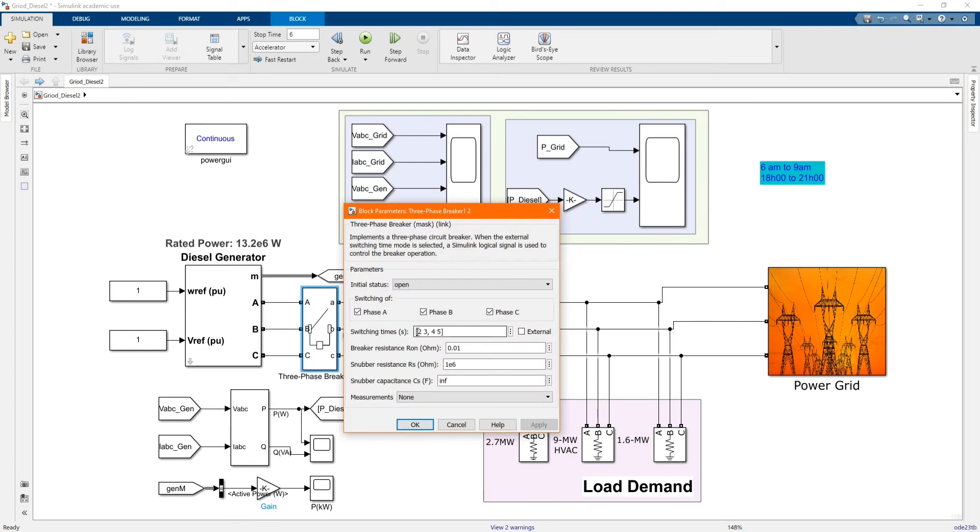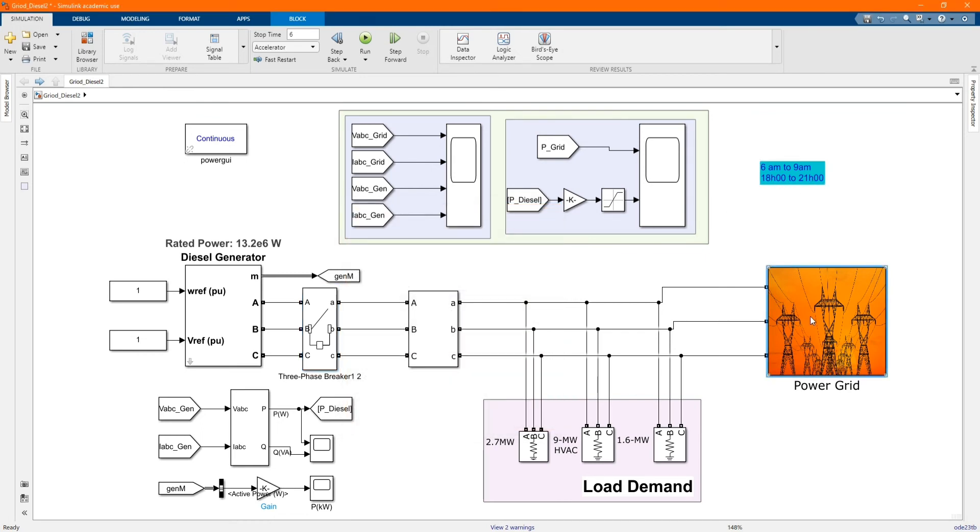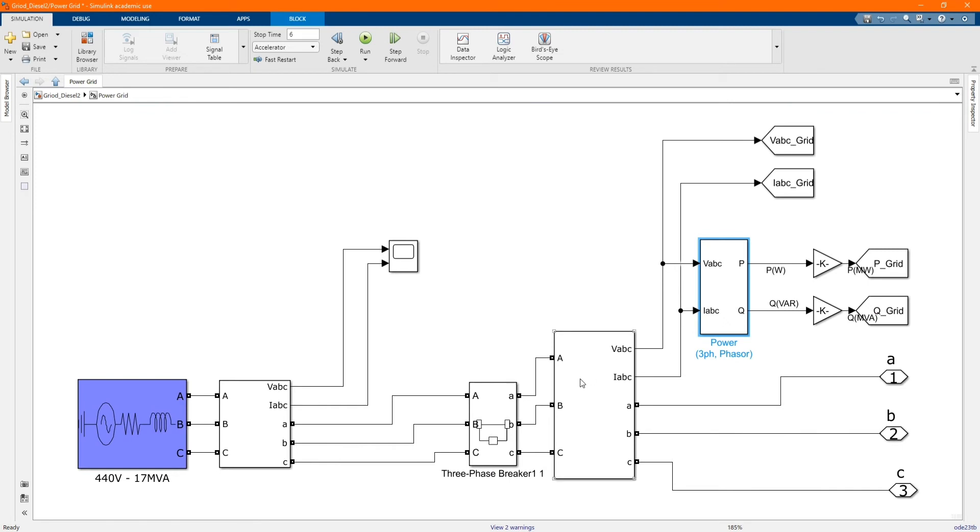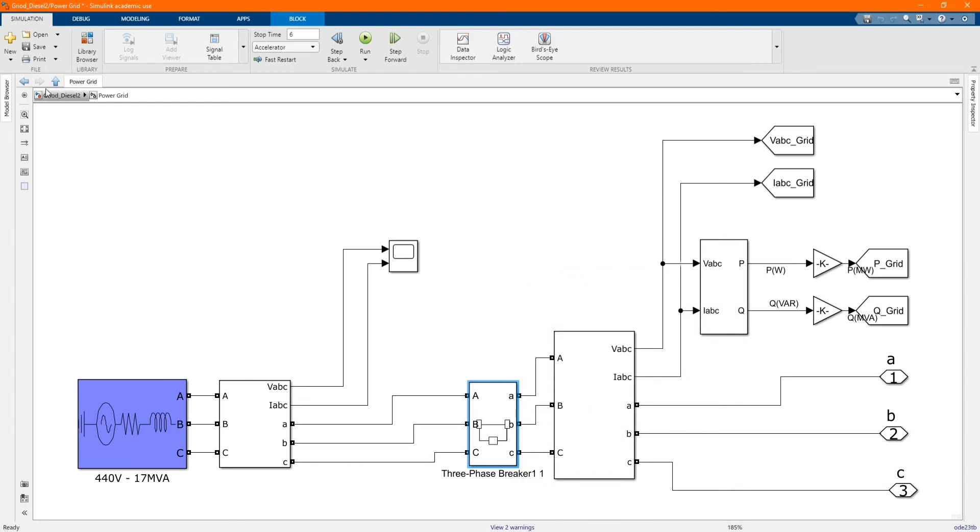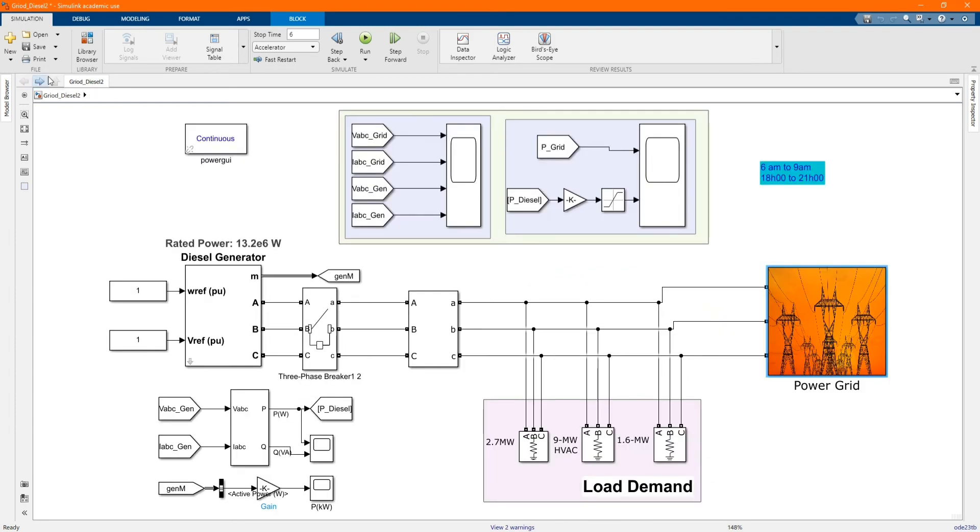For the sake of our simulation we change here 2 to 3, 4 to 5 which represents 6 to 9am and 6 to 9pm. For grid will be opposite, will be normally closed.